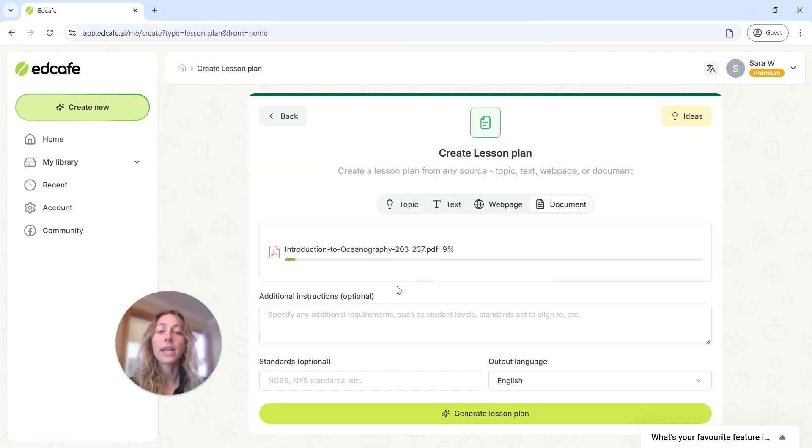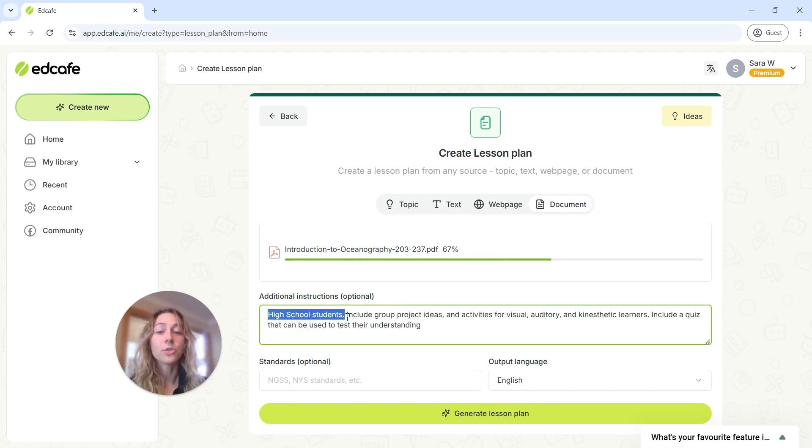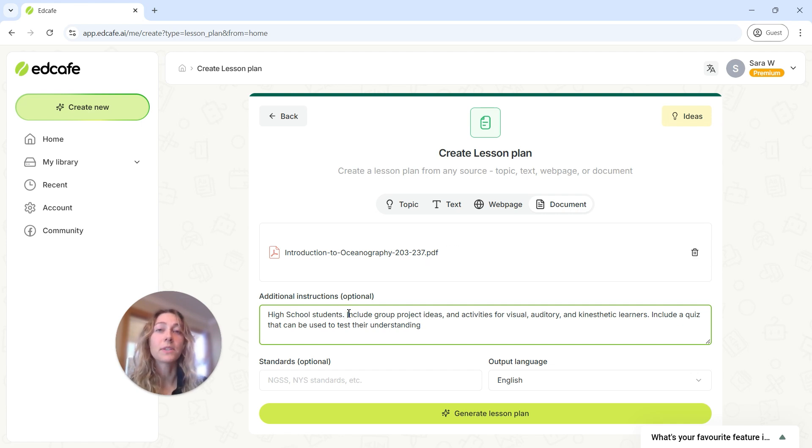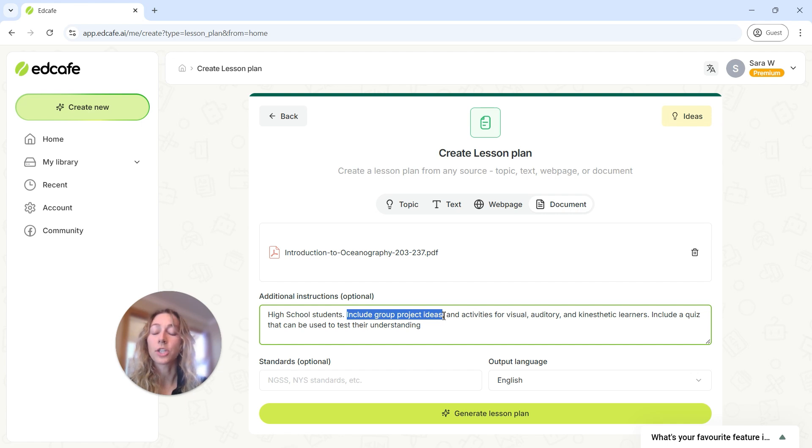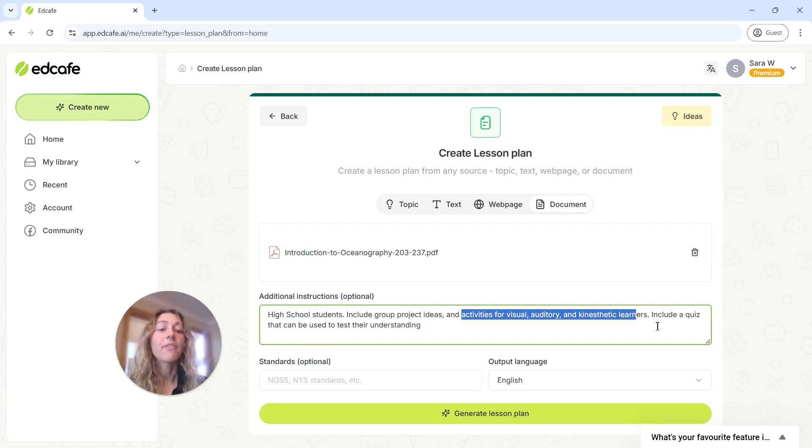Once it's uploaded, we can then add some additional instructions. This is a great place to put the age of your students, and then any other additional information that you want for your classroom to make this personalized to you. So for example, here we can have that we want some group project ideas, and also some differentiation activities for different types of learners.